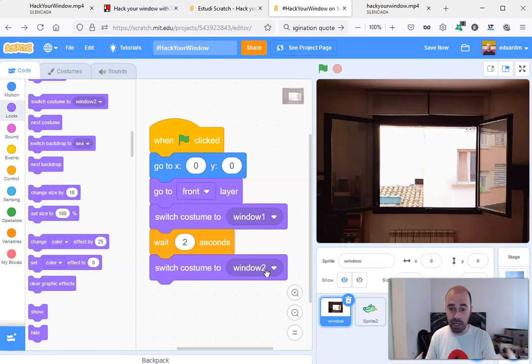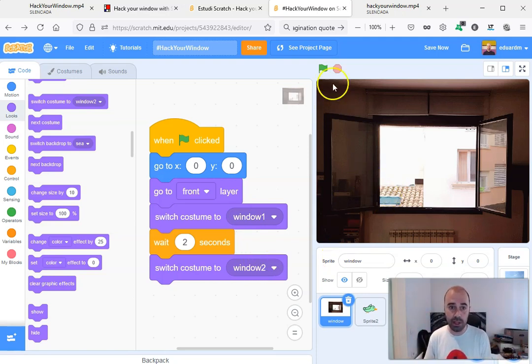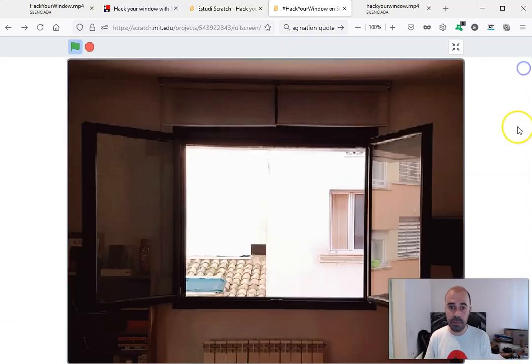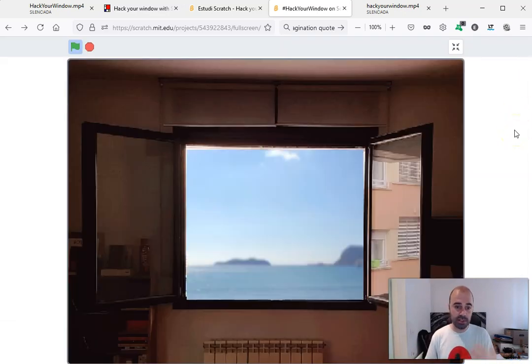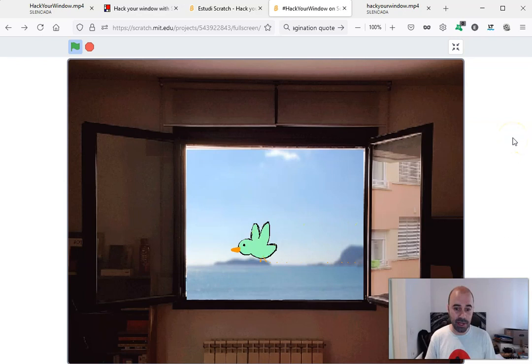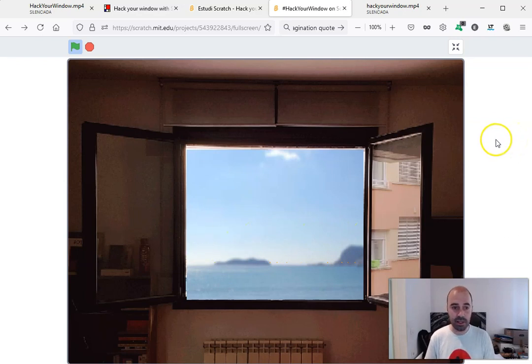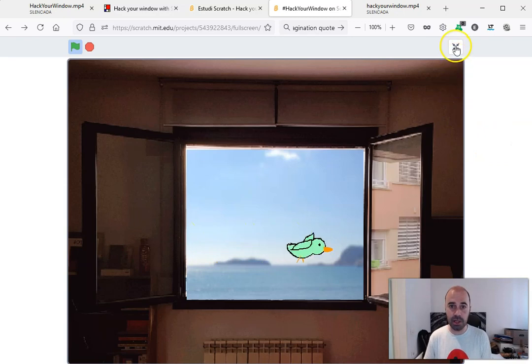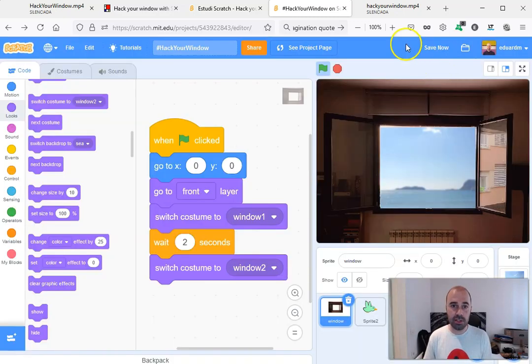So if I click the green flag, we can see the animation and there is also a bird flying from right to left and then from left to right. Thank you Sophie—Sophie is the scratcher who designed the script of the bird.